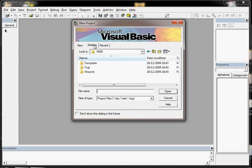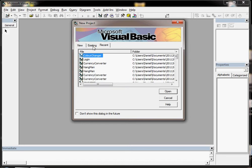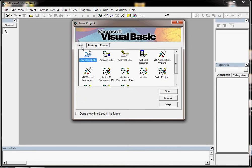You could load up an existing project from either of these two tabs, or if we start a new program we want to stay on the new tab.